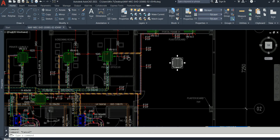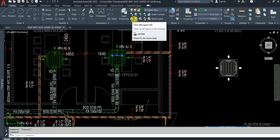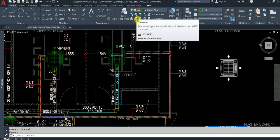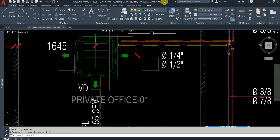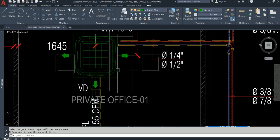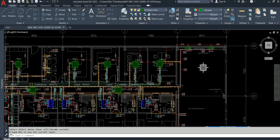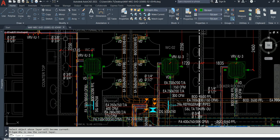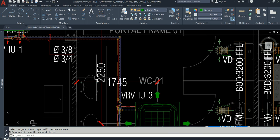Then what we will do now — check which layer this is in and make that layer current. There is one command called Make Current. Now let's insert the blocks one by one. Look at the drawing.